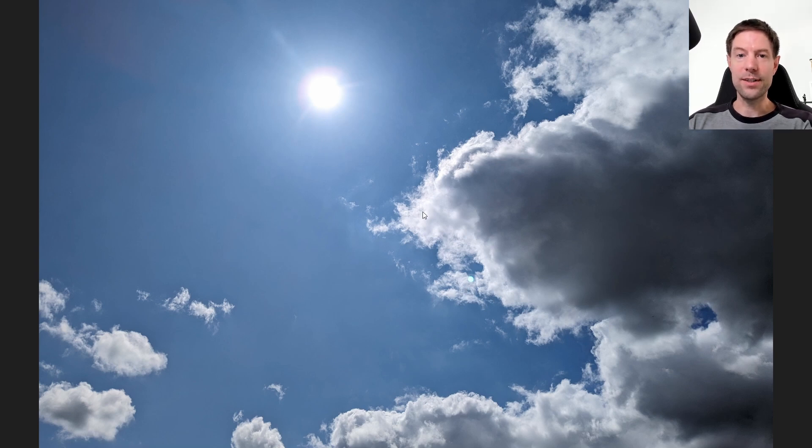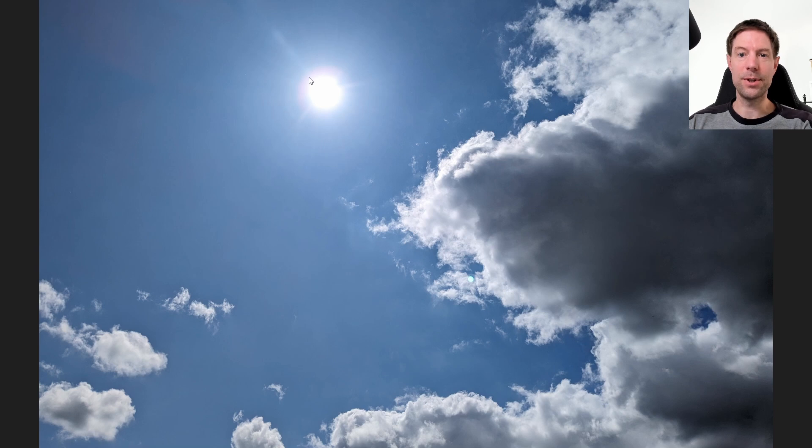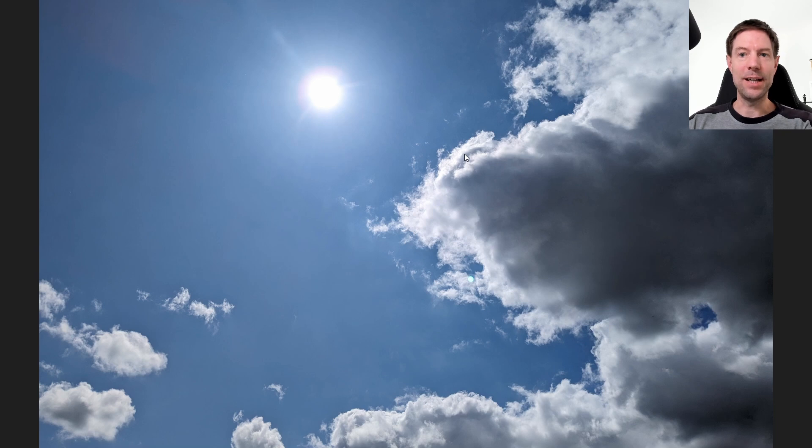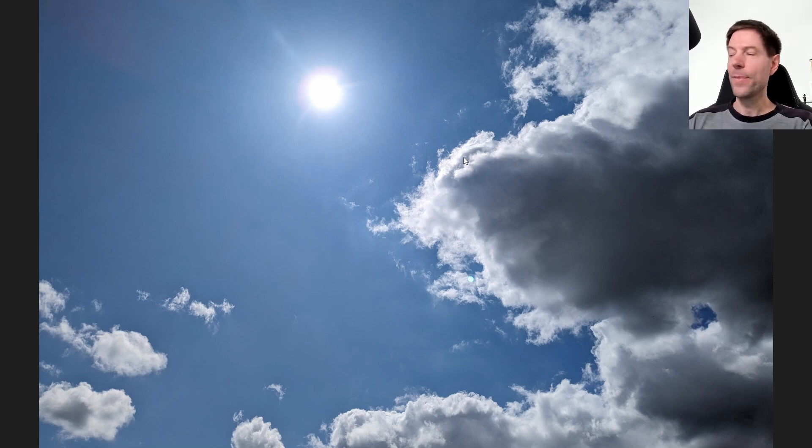What I think is going on is that we're getting obviously generation from the direct sun, but all this extra brightness from the sky with the cloud cover here is adding a little bit of extra generation, ambient light that the panels can make use of.